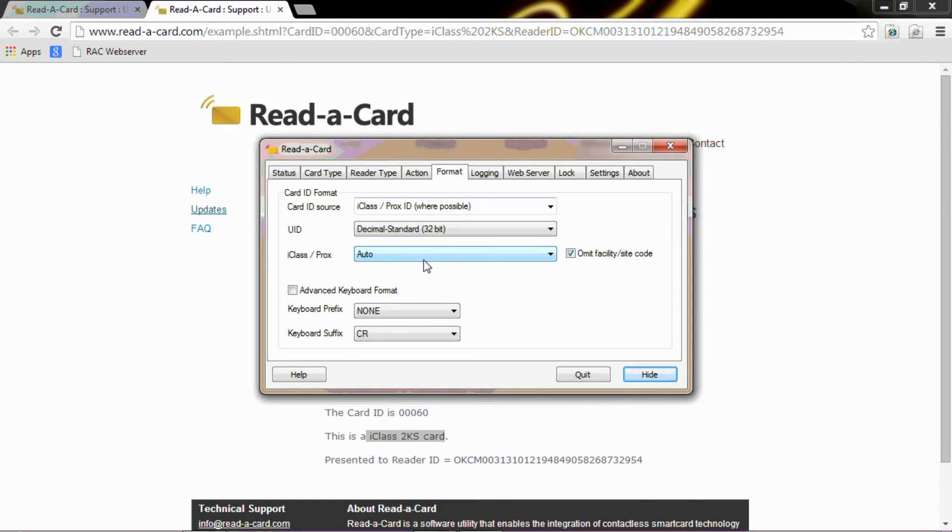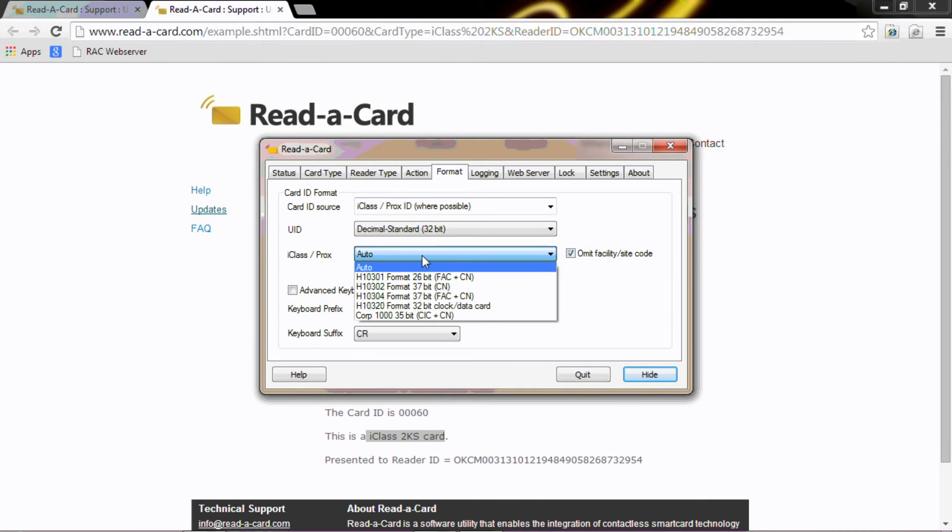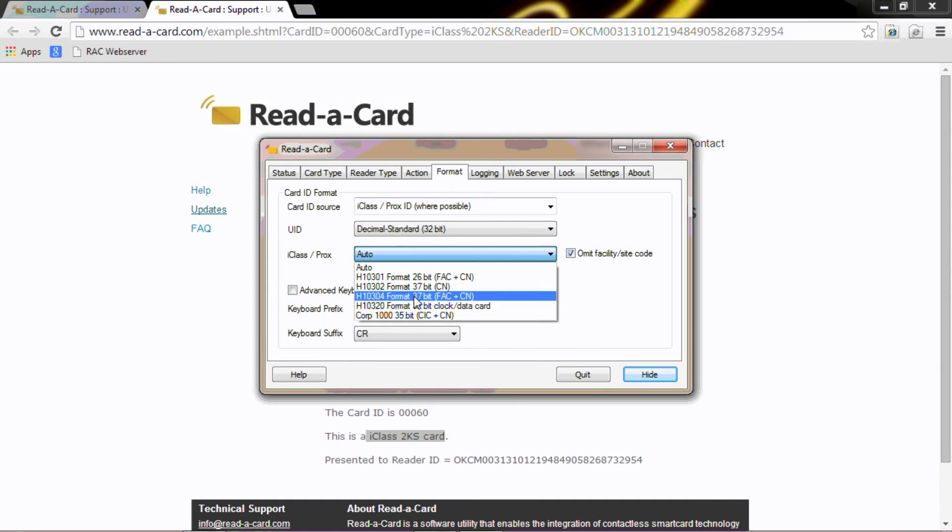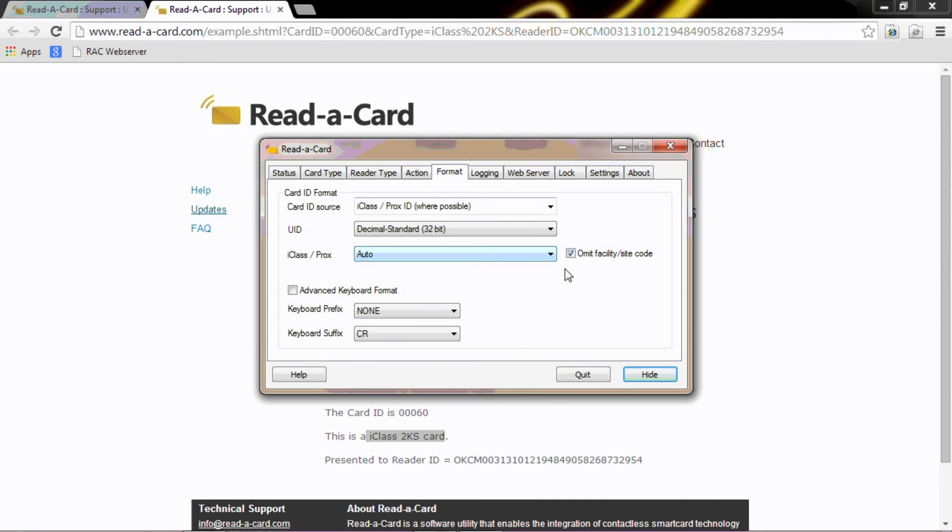On the iClass and Prox format, that has been selected as auto. You could though, if you know your card format, select an individual format. I have chosen today to omit the facility code because we don't require that information, so we only get the card number.